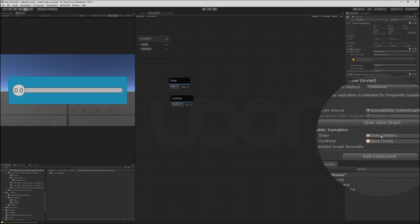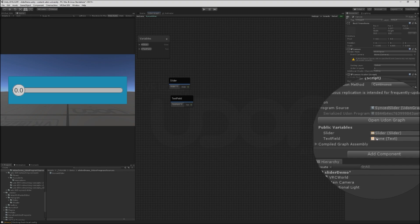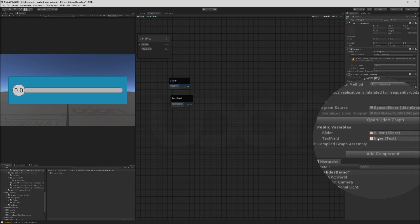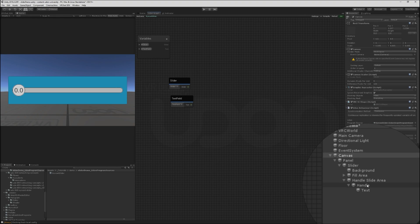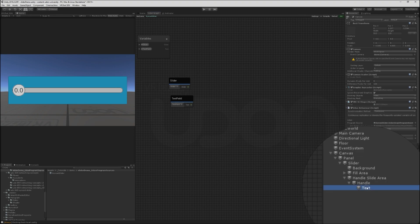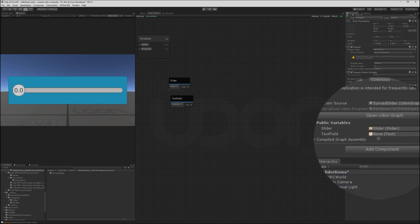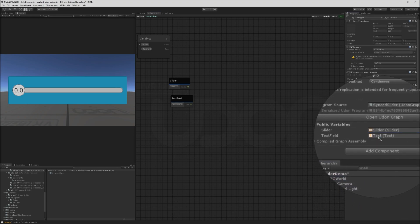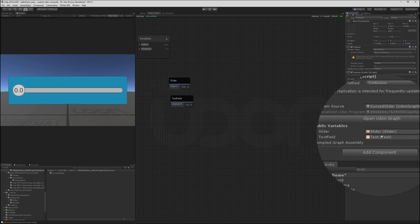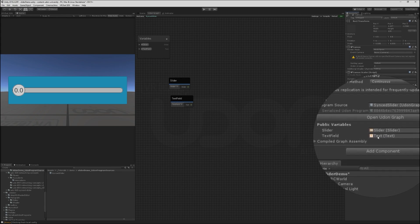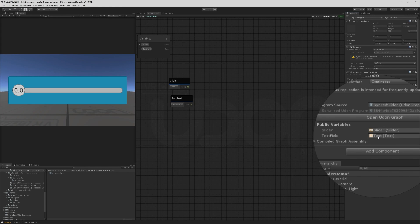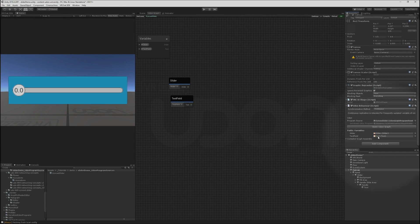Let's check on our canvas elements once we compile here. It remembered the reference to the slider, but it forgot about the text field. You see how it says none. This is because we renamed the text field. Easy enough. I can just drop this game object onto there. It's only got one text field component, so it's going to find that and hook it up for us. So now our Udon graph knows about the slider and our text field.